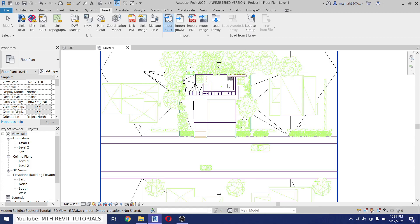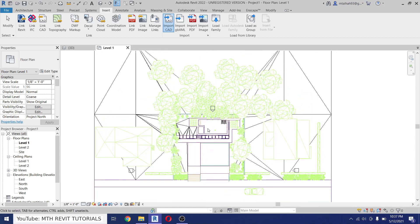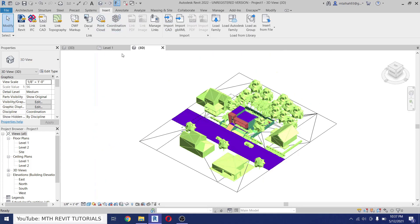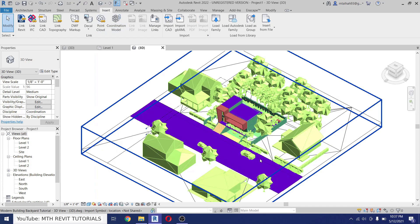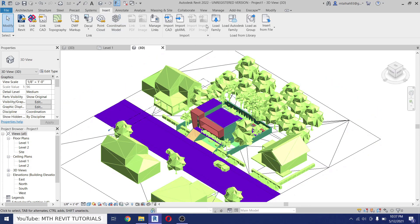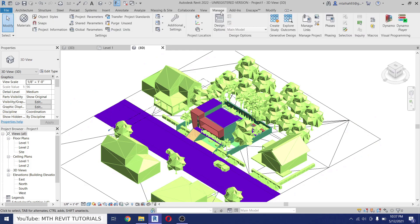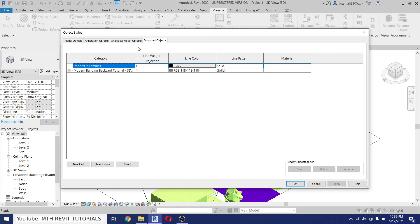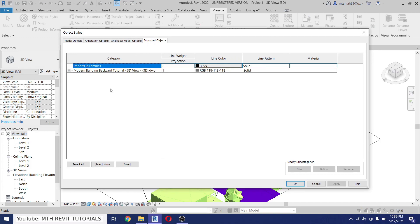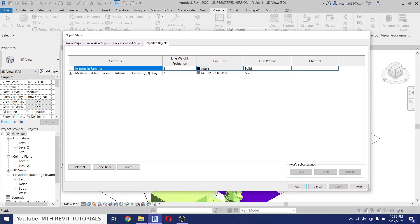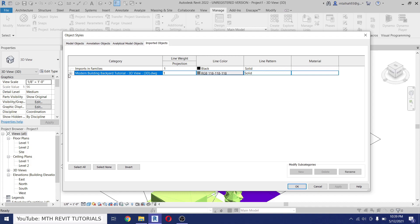The project file is now loaded. Let's go to 3D. Perfect. Now to override the material we need to go to Manage, Object Styles, and then Imported Objects. And here you will find all the drawings loaded into the project. Right now we only have one which we have just loaded, so let's click this plus icon.